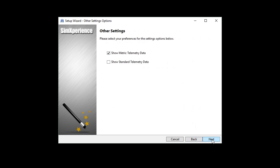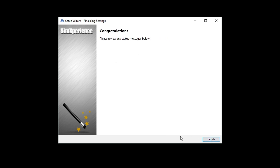On the final page, you select how you want to view the telemetry that SimCommander is collecting — metric or standard. Select your preference and click Next. If all has gone well, you will be met with a congratulations page or status messages. If there are no status messages, you are one step closer to racing with SimVibe. Click Finish to launch SimCommander.